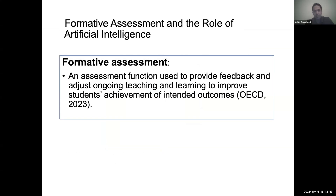This talk is about formative assessment and the role of artificial intelligence in formative assessment. We'd like to start off by defining what formative assessment is. Out of so many definitions out there, we have chosen the OECD definition. Basically, it is defined as an assessment function used to provide feedback and adjust ongoing teaching and learning to improve students' achievements of intended outcomes.